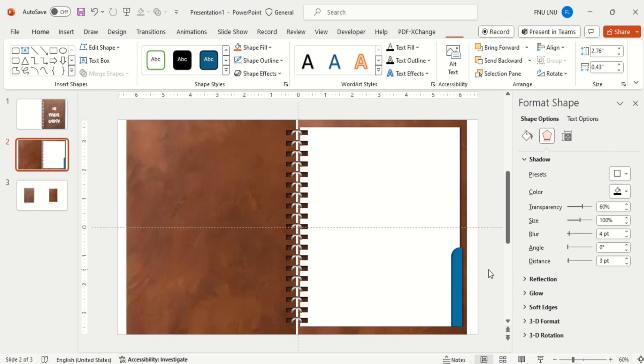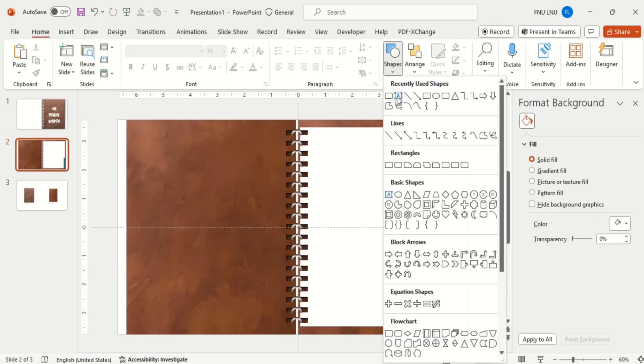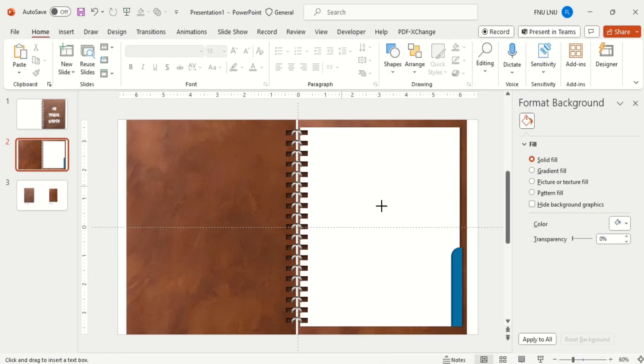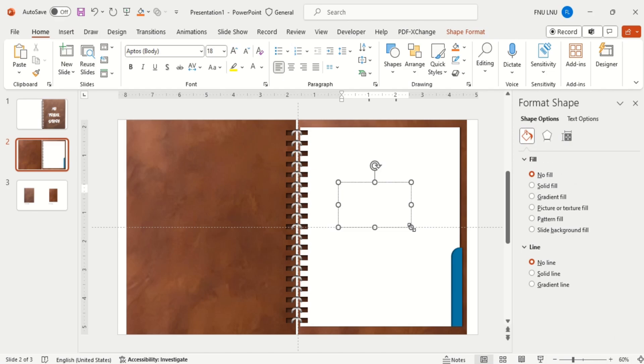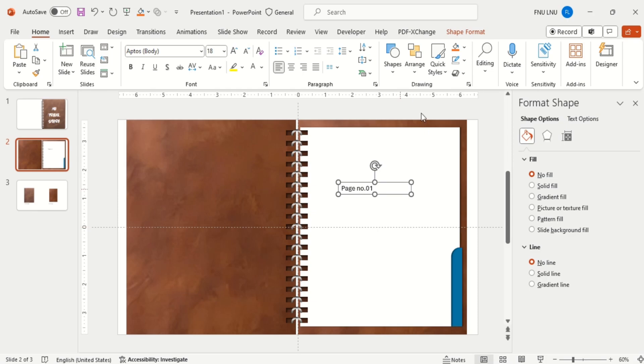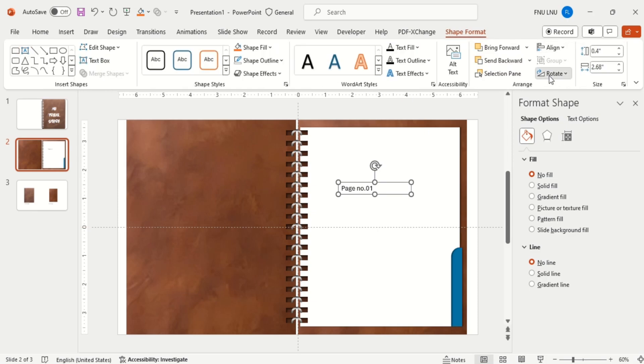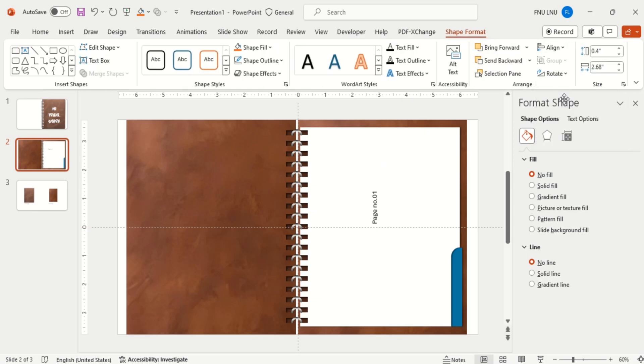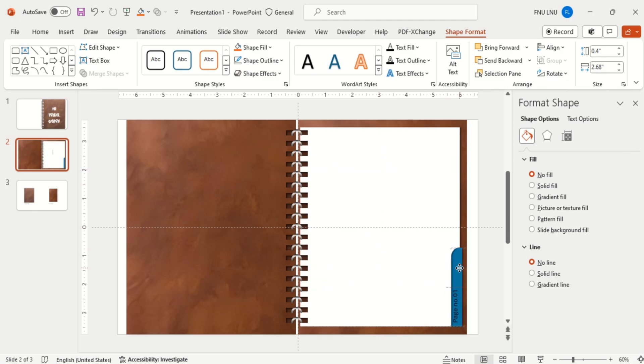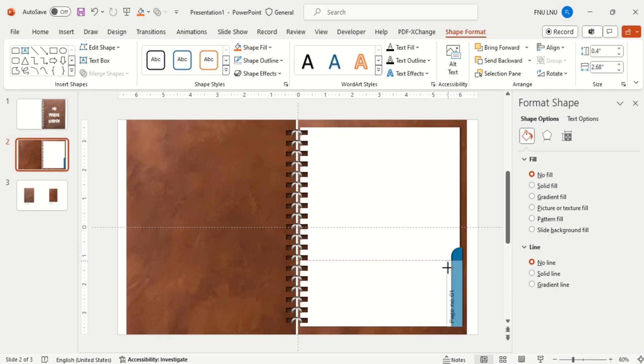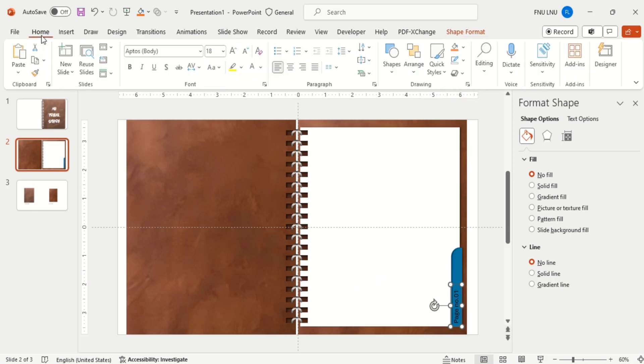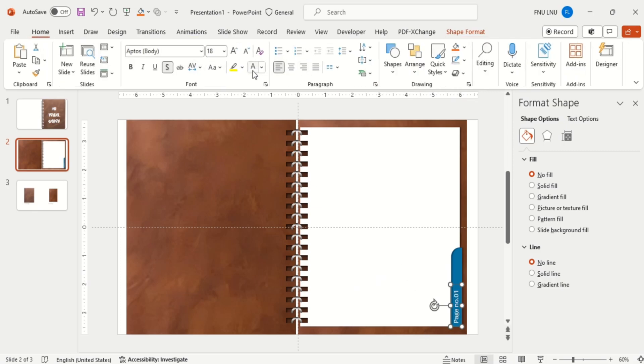Then insert the text box and write the page number. And then rotate it 90 degrees left. Then change the font color and font style.